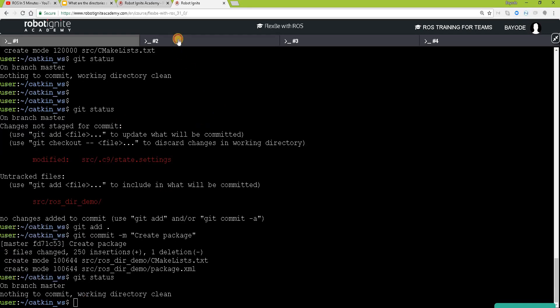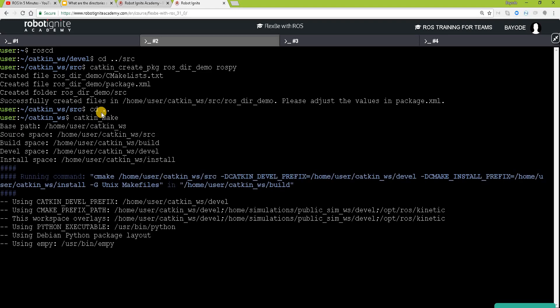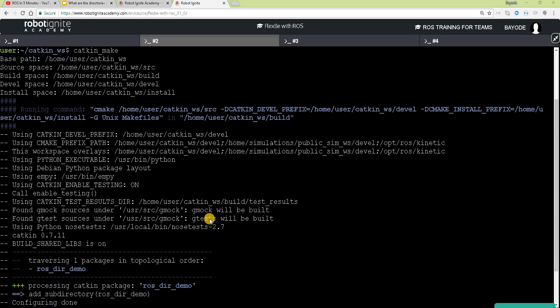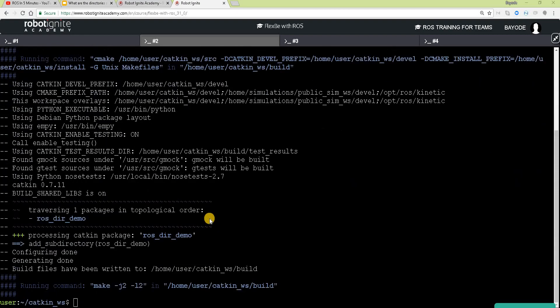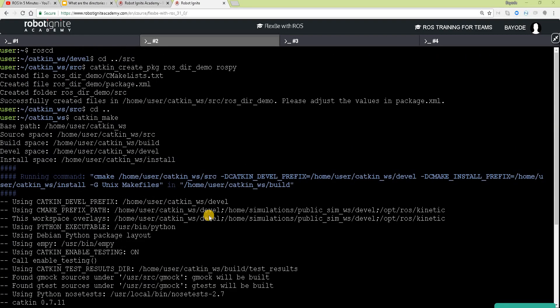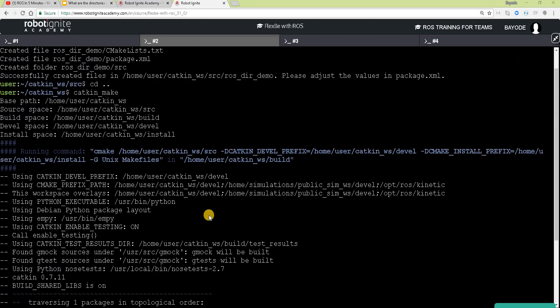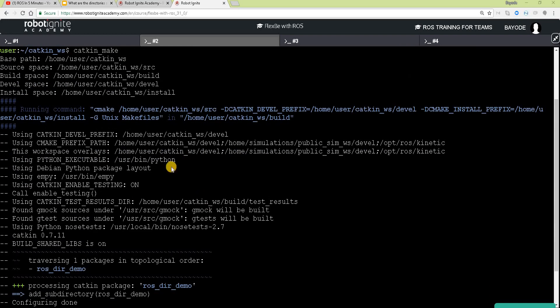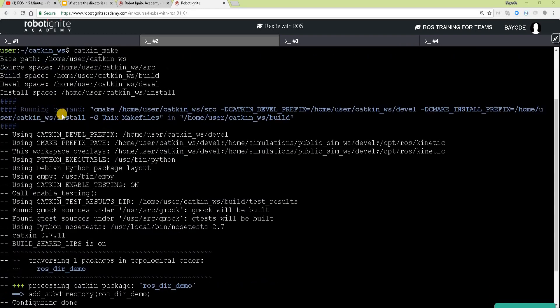So the next step now is we want to build our package. So we change back to the catkin workspace directory and we run catkin_make. Okay, so there are some interesting messages from the cmake system here, but we will not look at them now. When you do it on your own, you can have a look. They are very interesting, especially the messages in blue.